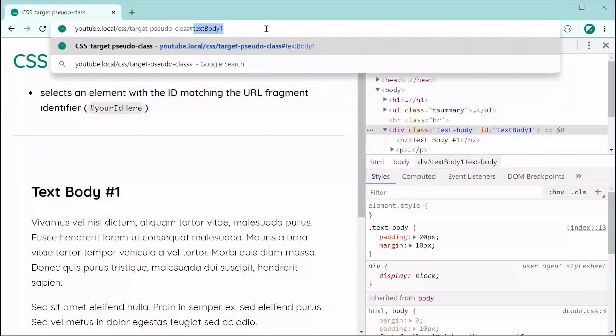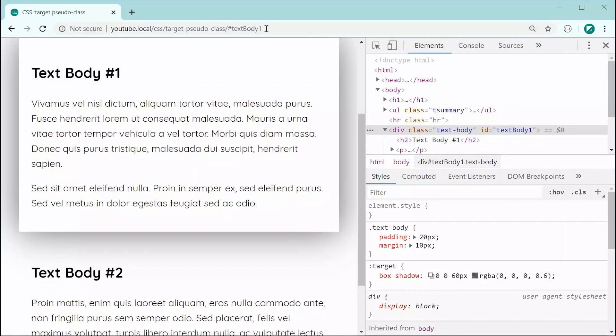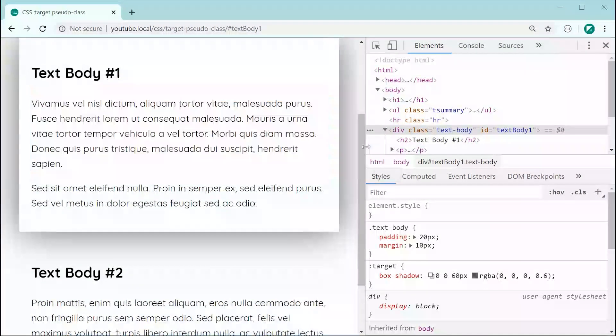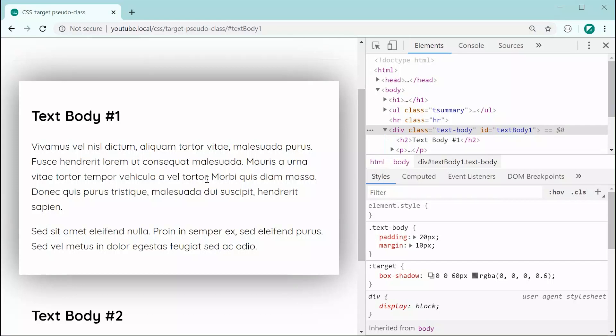And now adding the text body fragment to the URL, we can see of course our text body right there is now highlighted with that box shadow. So that's the basic usage of the CSS target pseudo class.